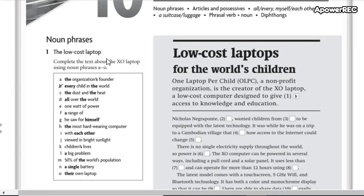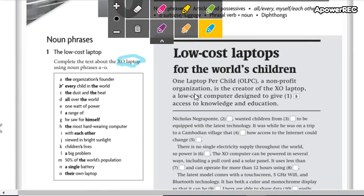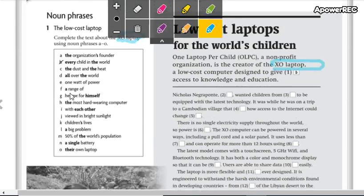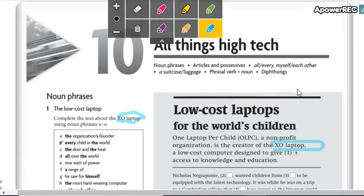This is noun phrases — just in case, this expression 'XO laptop' is the name of the laptop. Here we have the XO laptop. Don't forget to write the letters. Remember, according to the text, it needs to make sense.